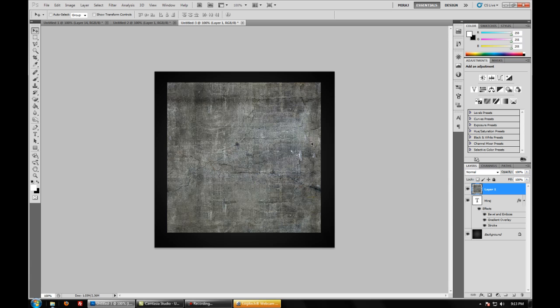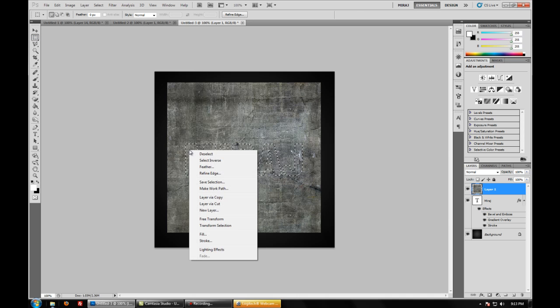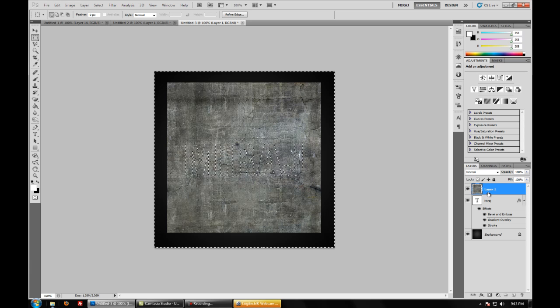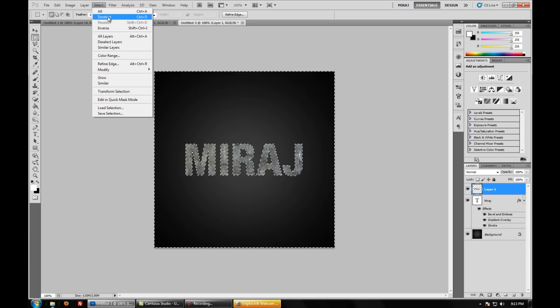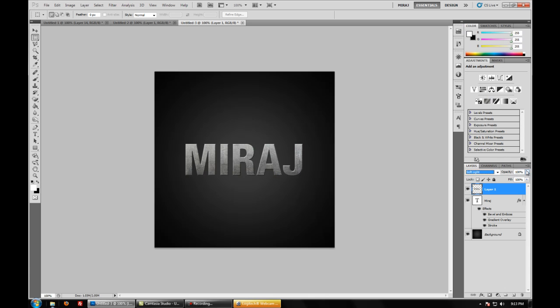Now hold ctrl and click the thumbnail of the text so you should see the outline of your text around the texture. Use the selection tool, right click and click select inverse. Select your texture layer and press delete. And now go to select and deselect. So as you can see it created the texture on the text itself and nothing else around it. Set the blending mode to soft light and lower the opacity to your liking. And now you can see there is like a little rough feeling to your text.